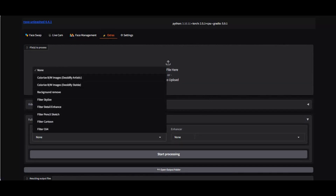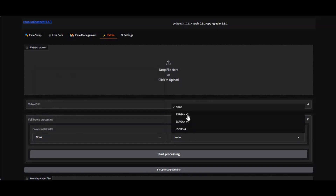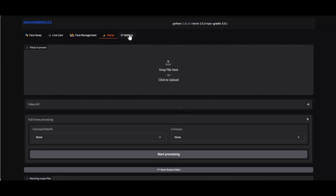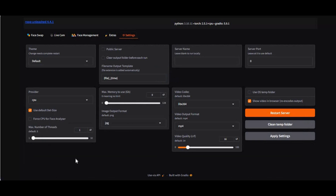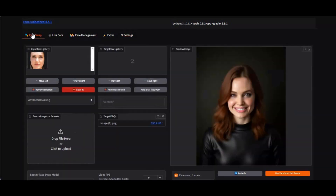Previously I uploaded a video about its GPU installation. On request of my subscribers I am making this for CPU users only. If you are new to my YouTube channel, subscribe and press the bell icon to stay updated. Well, let's install this one last time on your computer.